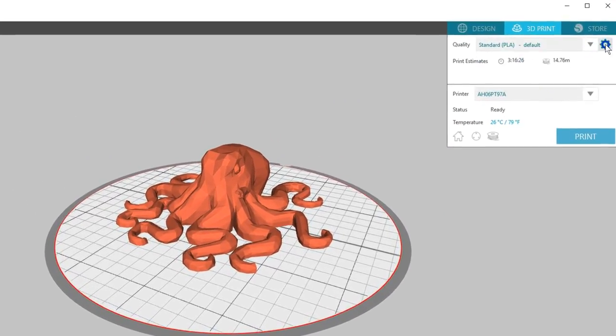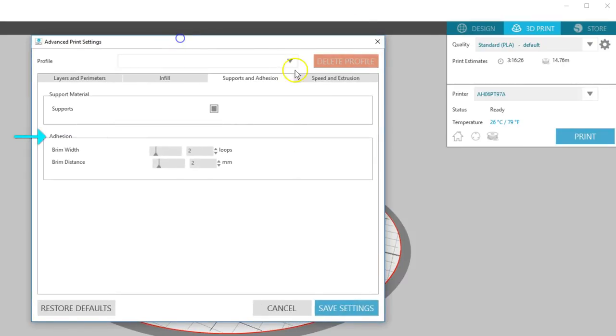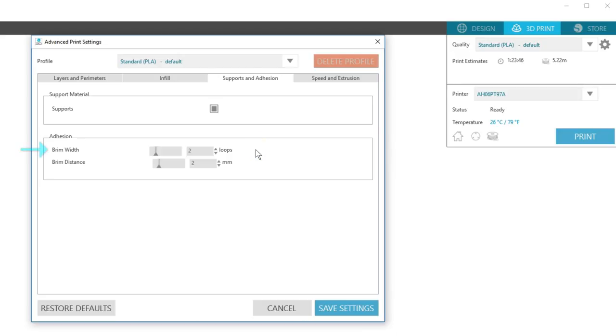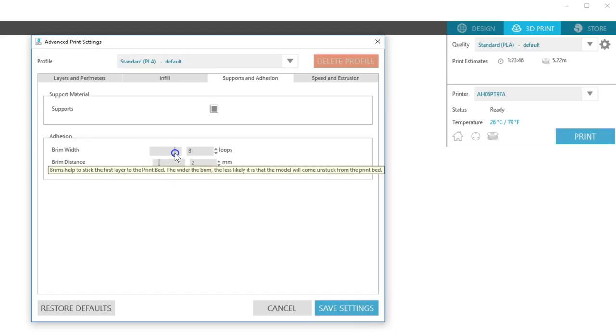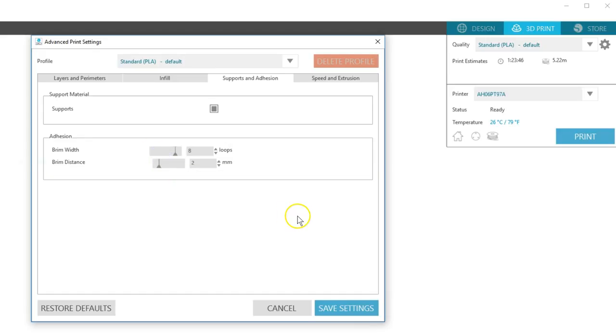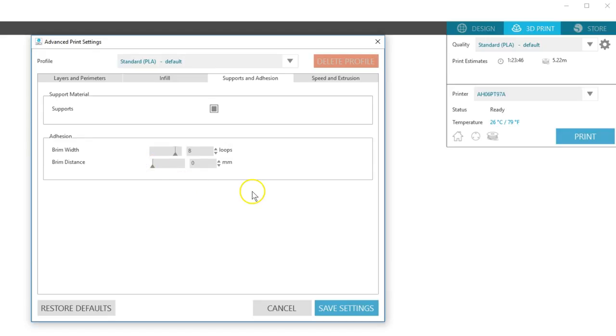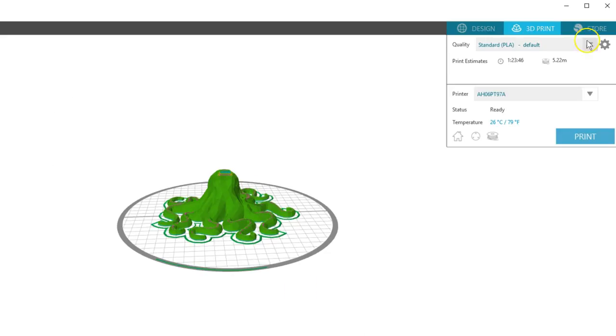Adhesion relates again to that important first layer. Brims help stick the first layer to the bed. Brim width determines how many perimeter loops go around the first layer to help support the base and reduce warping. More loops for a wider brim make it less likely to come unstuck from the print bed. Brim distance controls the size of gap between the brim and the first layer. A zero millimeter distance actually connects the brim to the model, which can then be pulled away once cooled. Here you can see that extra wide brim I created.